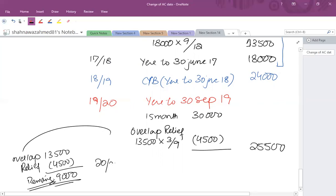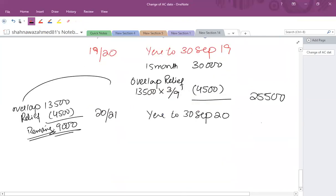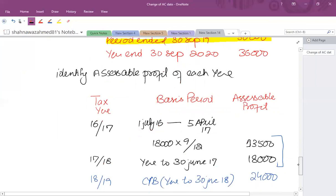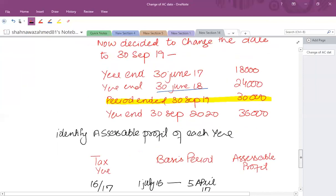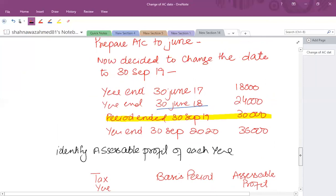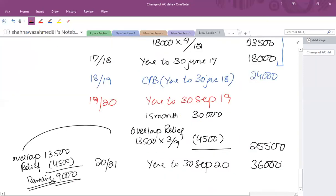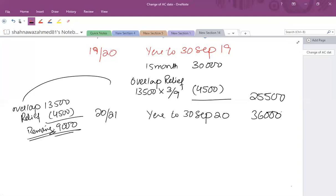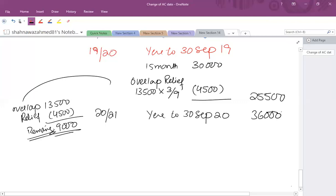The next year 2020/21 uses normal current year basis: year to 30th September 2020, with the full profit of 36,000 assessable. In this example, changing to a later date was beneficial because we were able to relieve some overlap profit. You should choose your new accounting date carefully — if you choose an earlier date such as 30th September 2018, it would create further overlap profit rather than relieving it. Always ensure the resulting tax year does not exceed or fall below 12 months.